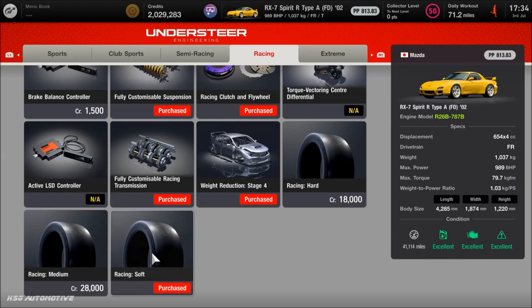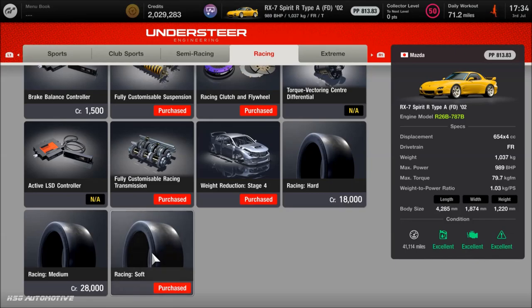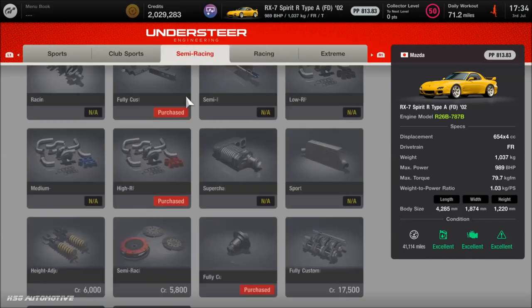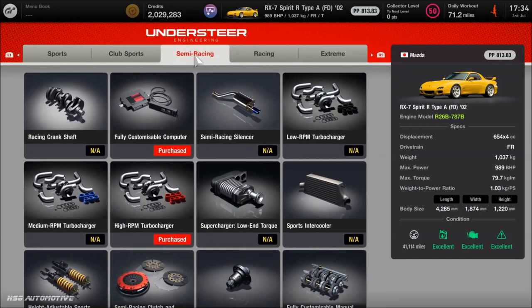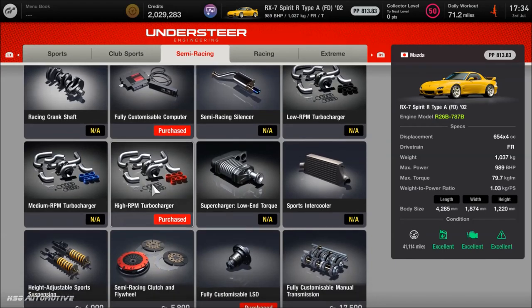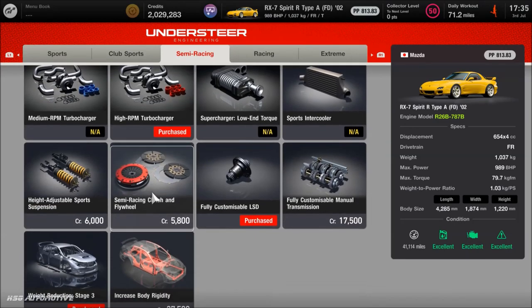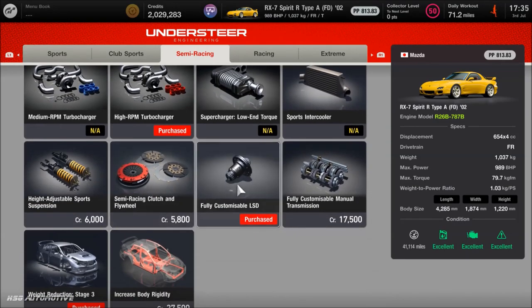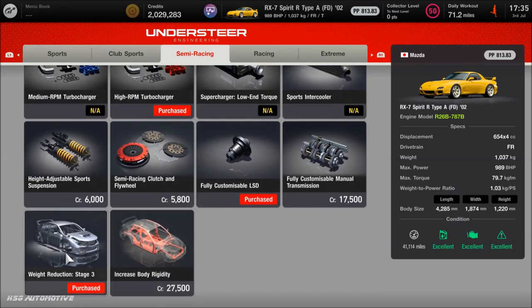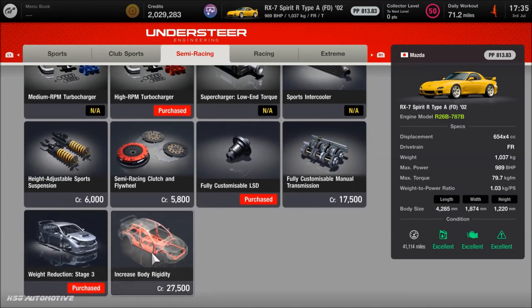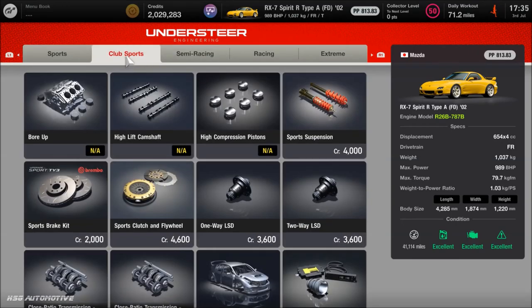As far as the semi-racing stuff, again, I believe you've already got the fully customized computer. You definitely want that high RPM turbo, of course. The fully customized limited slip diff, obviously stage 3 weight. The body rigidity is down to you. You could go for that if you want to, if you don't, don't. As you can see, I haven't.